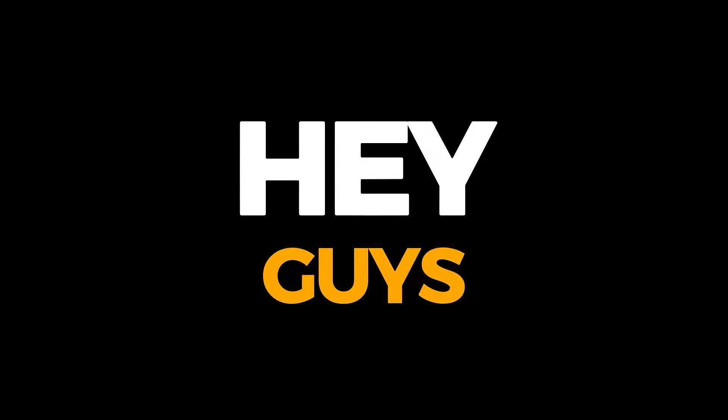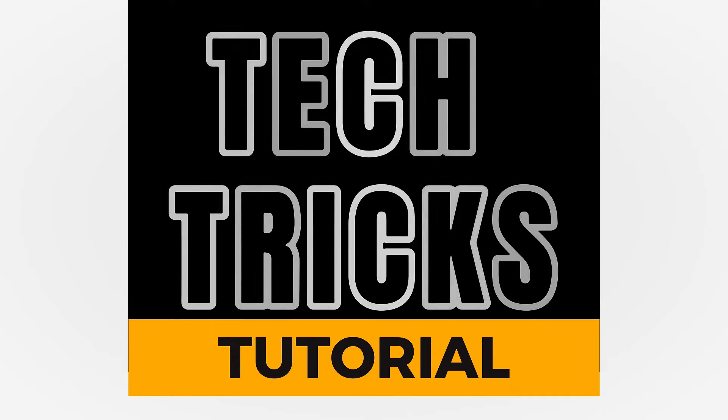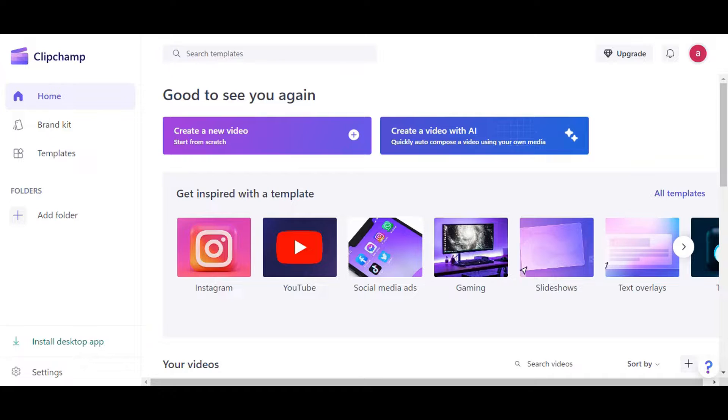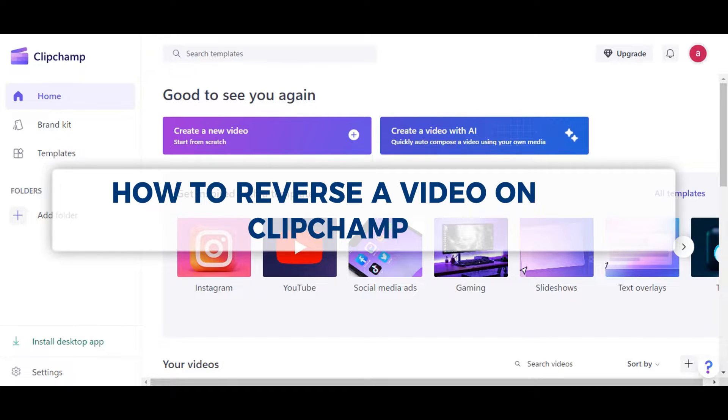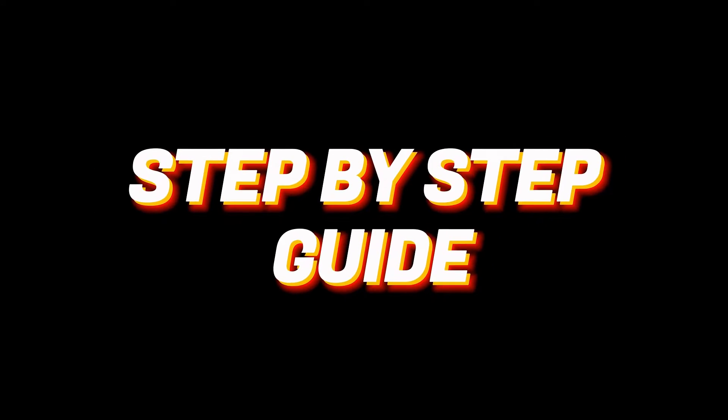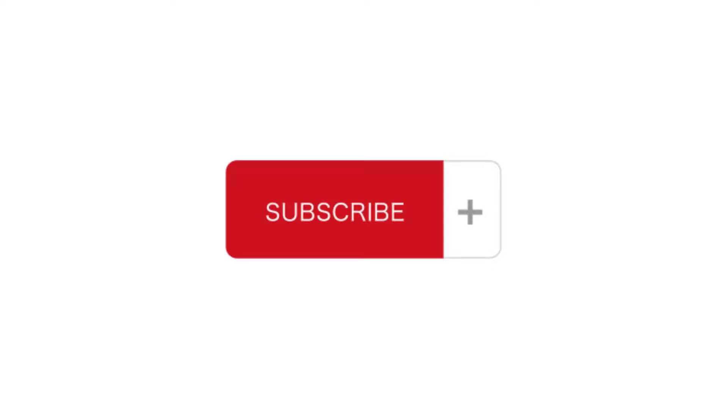Hey guys, welcome to Tectors Tutorial. In today's video, we'll learn about how to reverse a video on Clipchamp. It is a step-by-step guide to follow easily, and don't forget to hit the like and subscribe button. So let's dive right in.